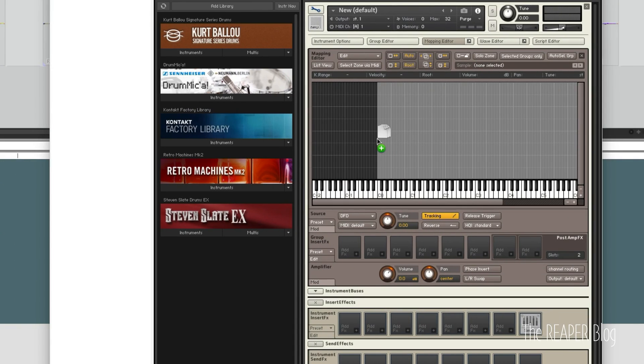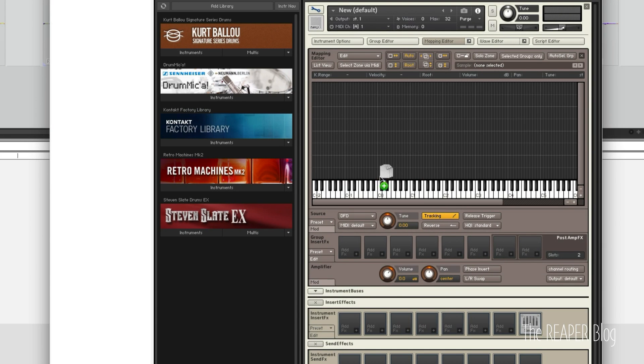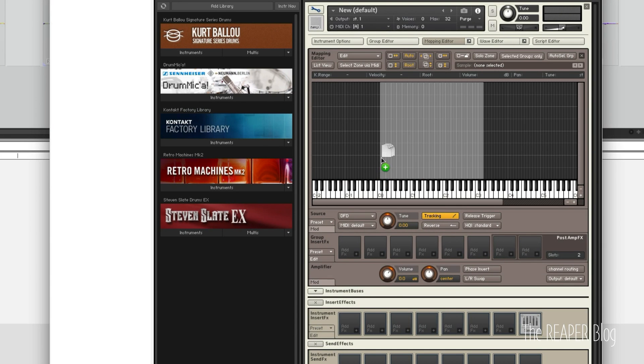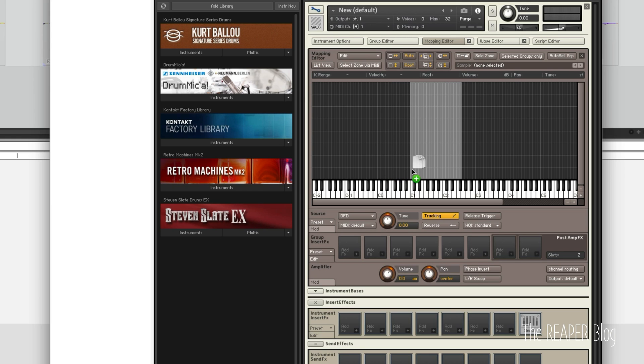And if you pull up and down, that changes how many keys each sample is going to be mapped to. We want it on just one and I'll put it on C1.